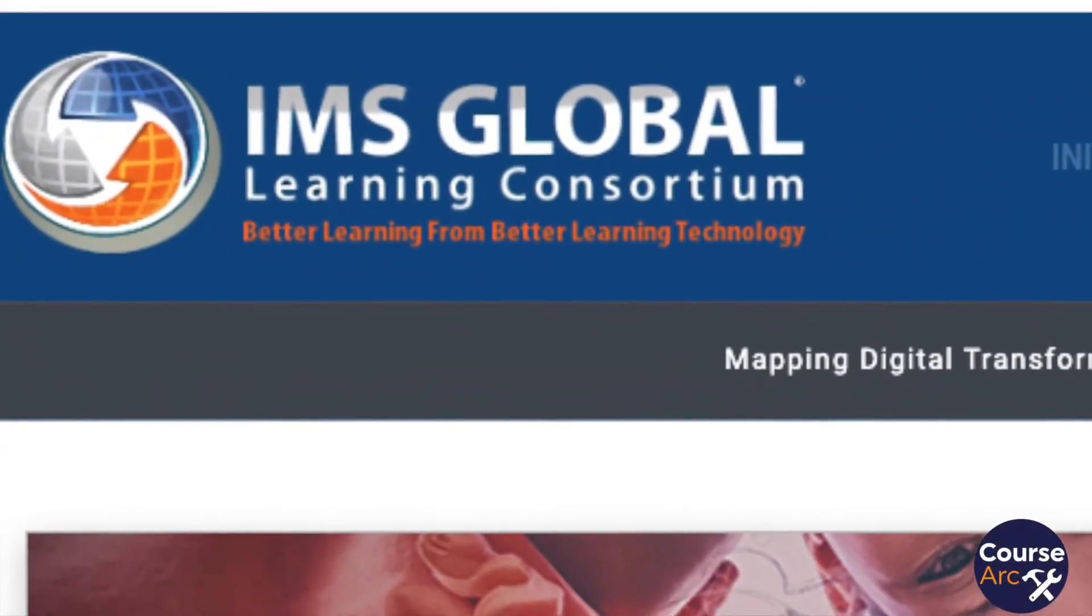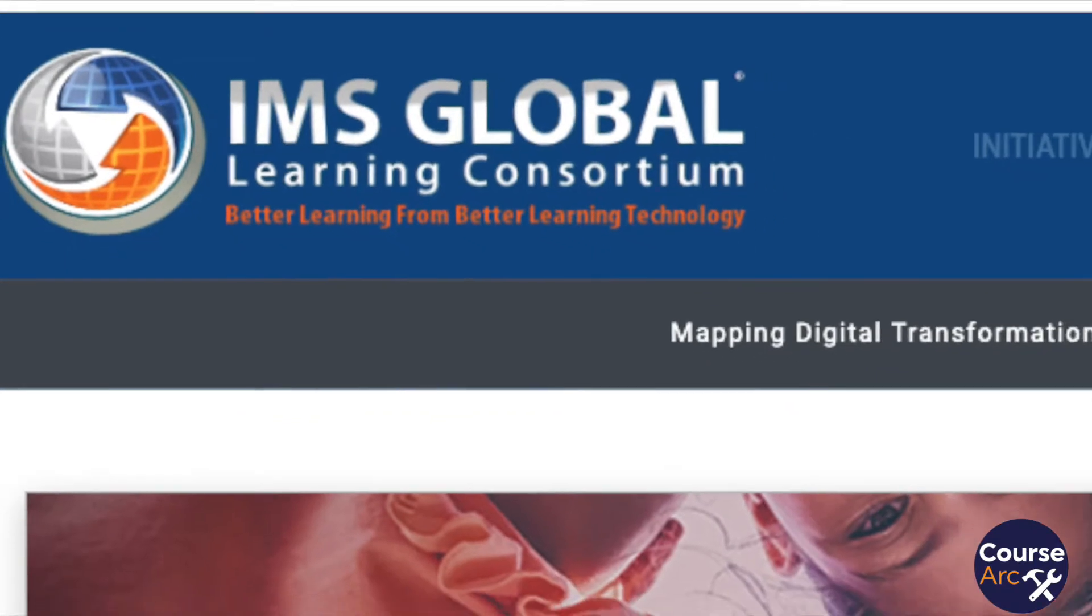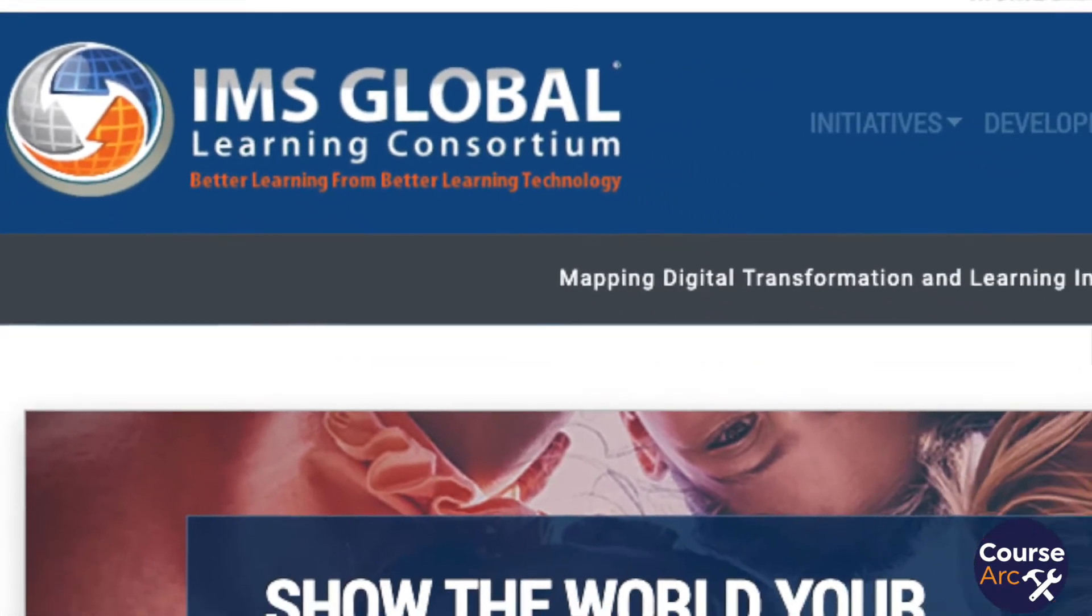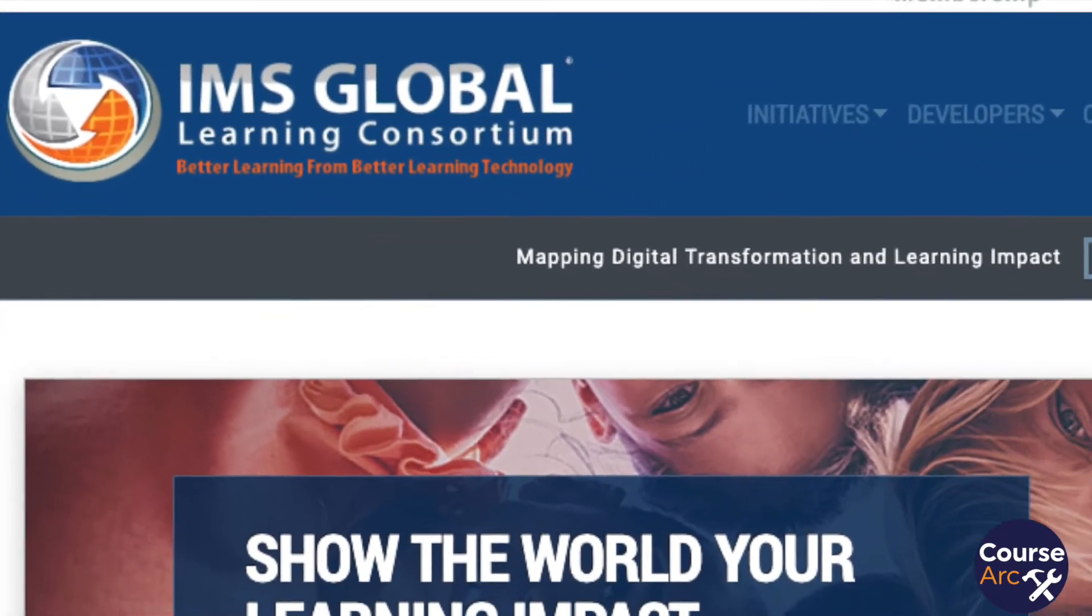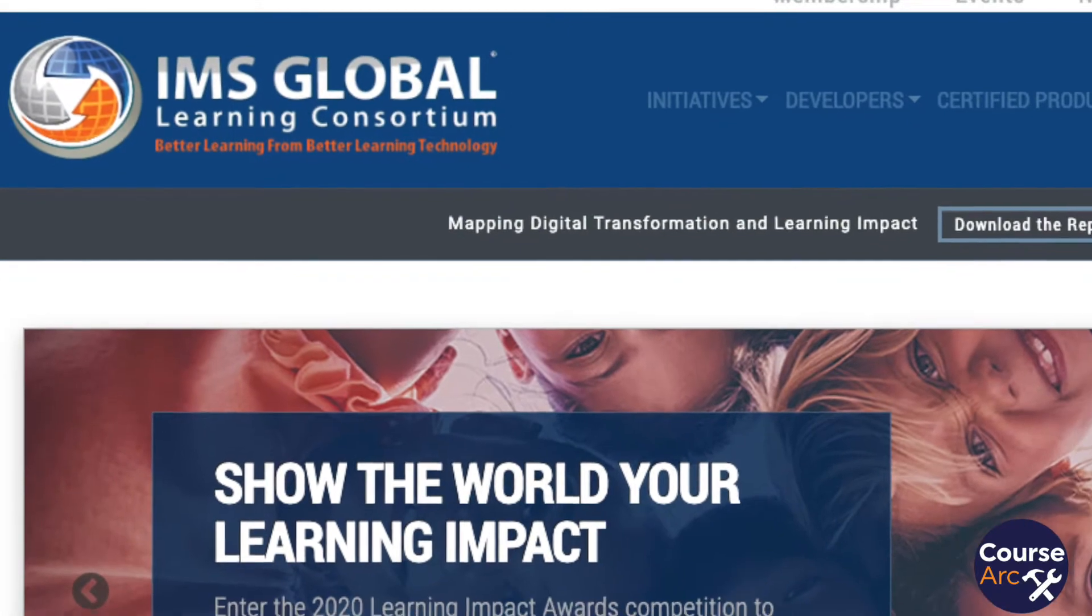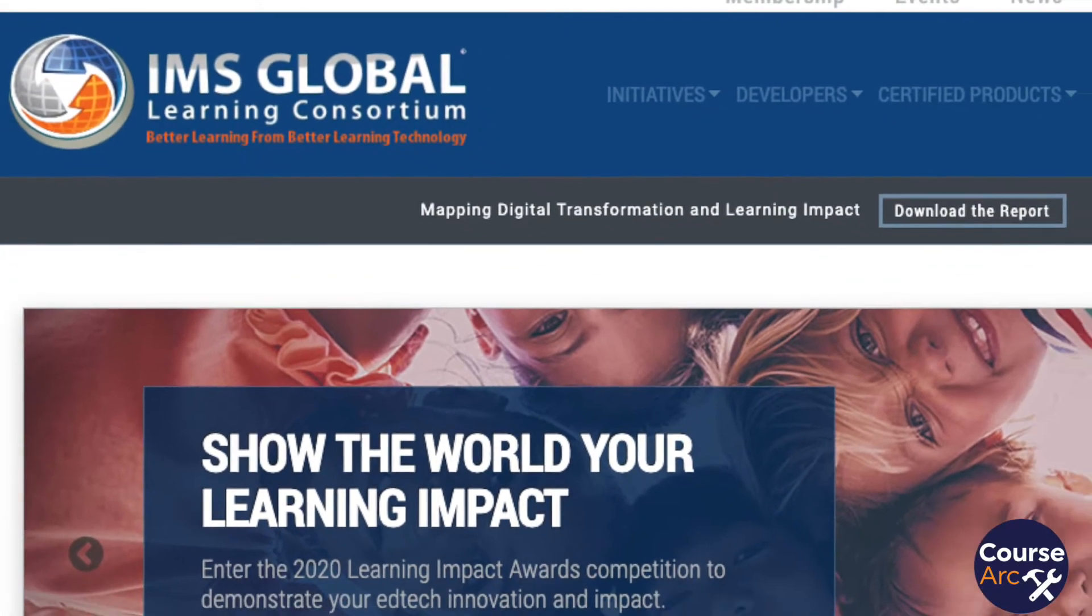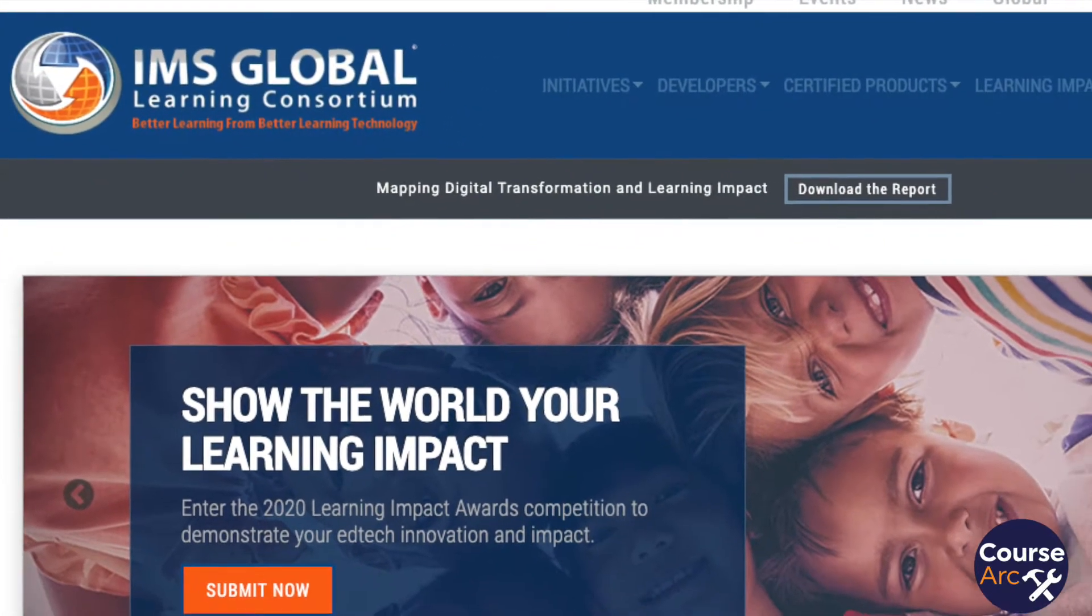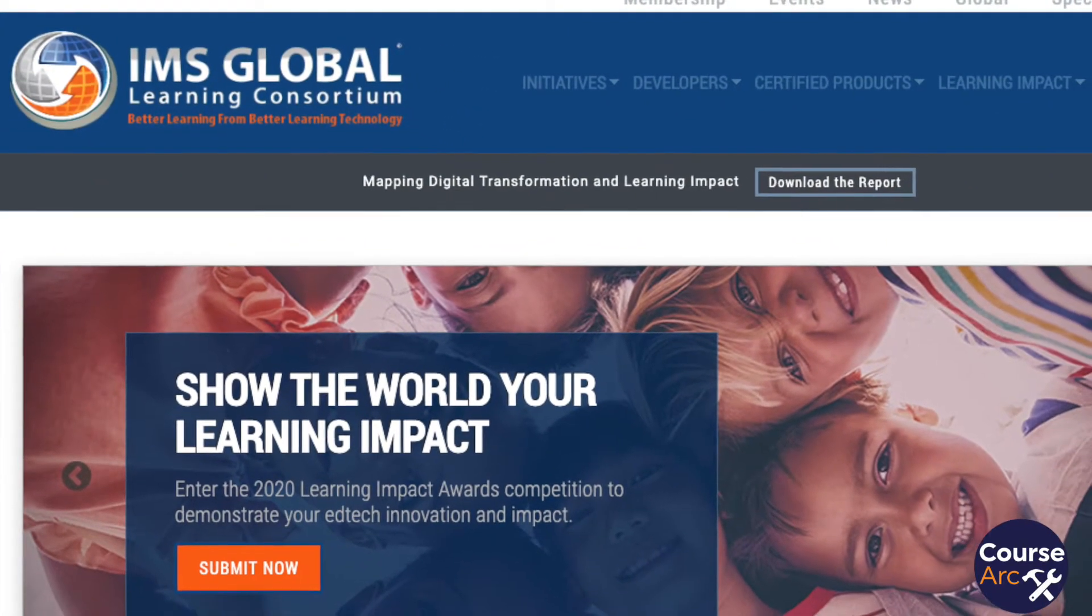The LTI standard was first released in 2010, replacing the outdated shareable content object reference model standard, commonly referred to as SCORM.